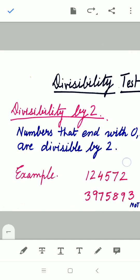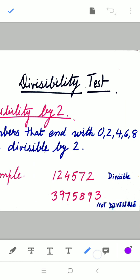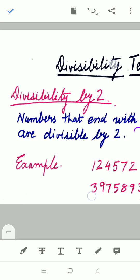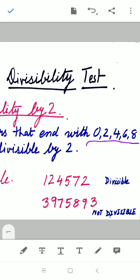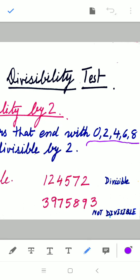Let us take an example: 1245 72. Whatever the number may be, you have to be focused only on the last digit — the digit written at the unit place. You can see the unit place is 2, so it is divisible by 2. If the unit digit is 0, 2, 4, 6, or 8, the number is divisible by 2.